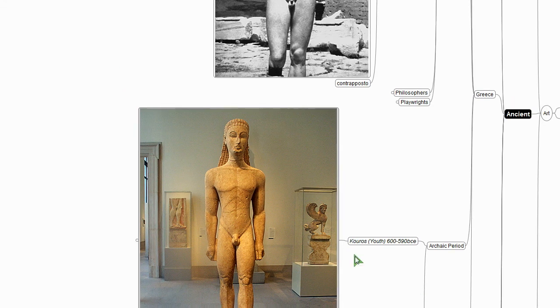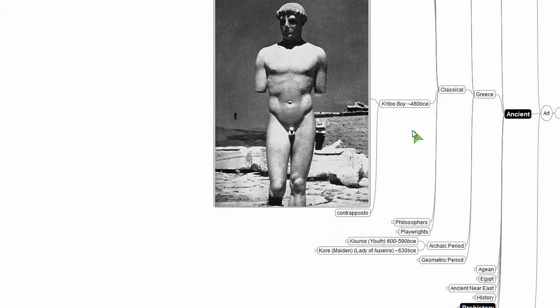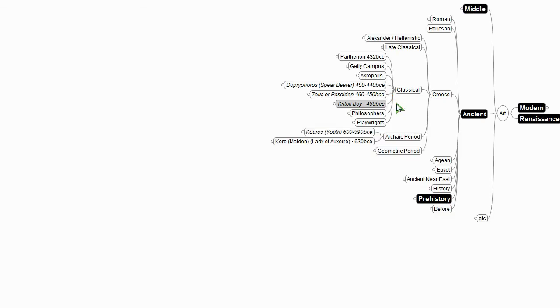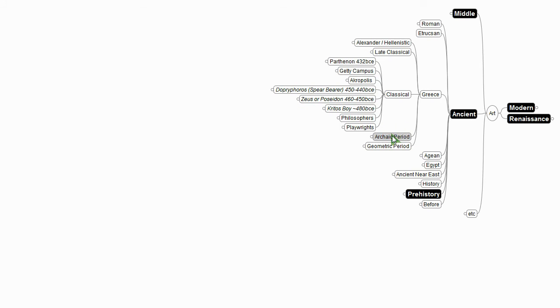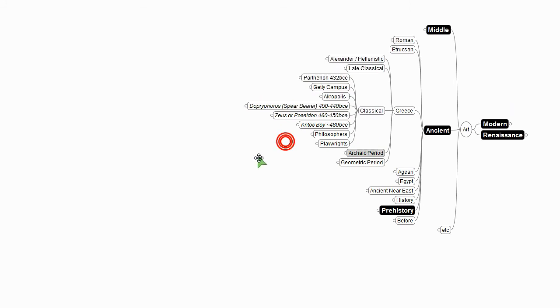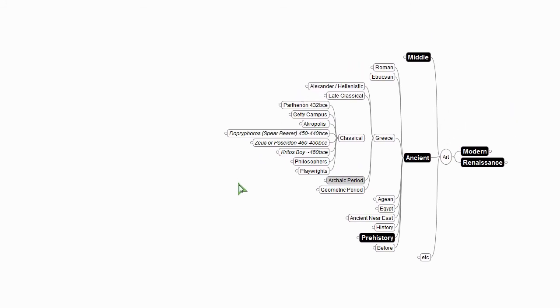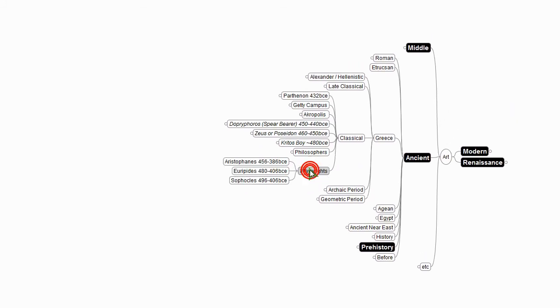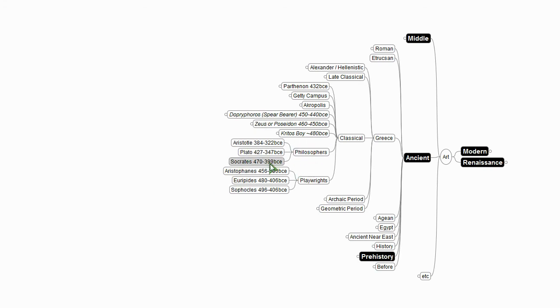So we've now looked at two pieces of sculpture. But as we move into this classical time period, these are all the people, all the names you're so familiar with - the playwrights, Sophocles, Euripides, Aristophanes, the philosophers, Socrates, Plato, Aristotle. Again, this is really the seat, the heart, the foundation of Western culture that's so powerful for us today.